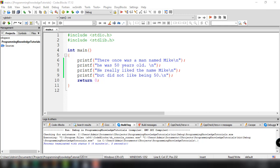Hey, what's up guys? Welcome back to our YouTube channel. This is John from Programming Knowledge. And in this tutorial, I want to talk to you guys about variables in C.